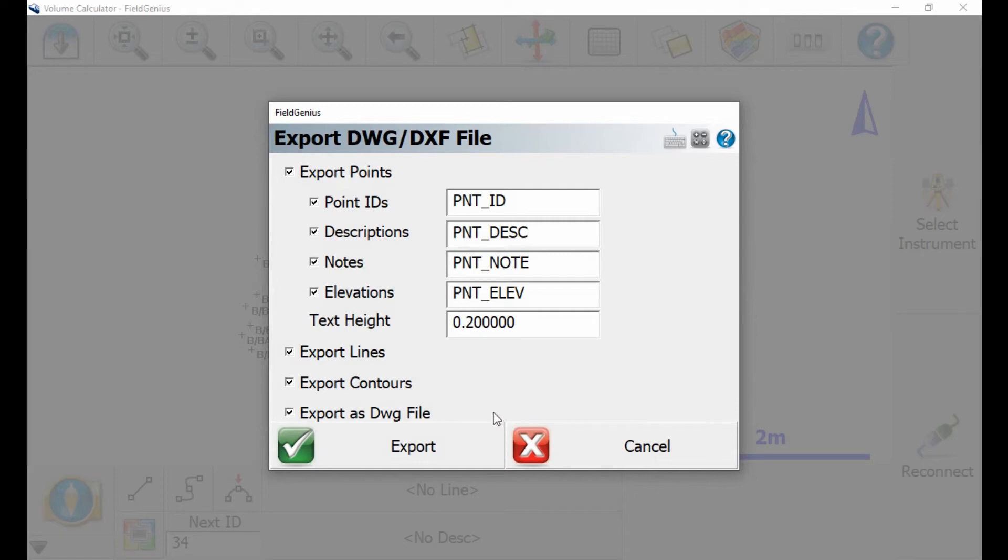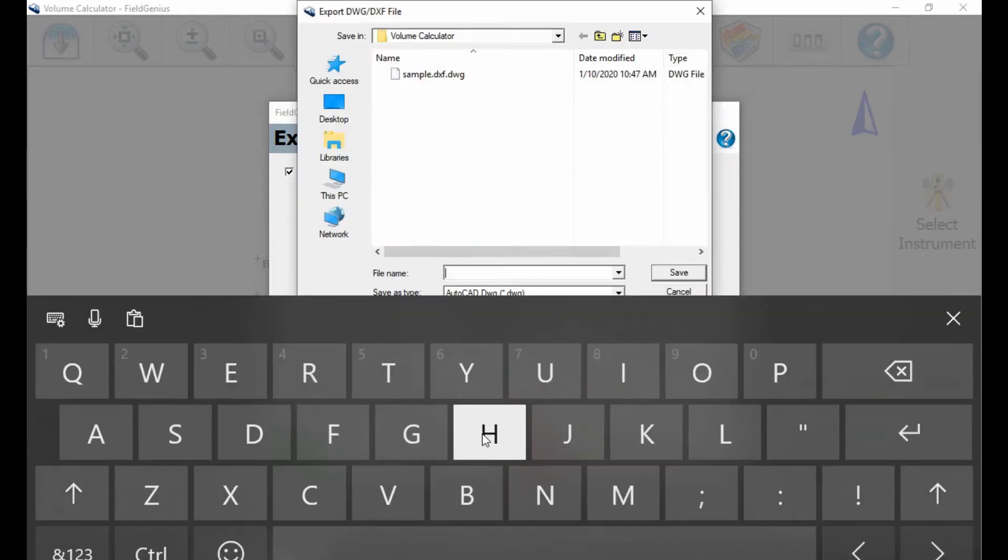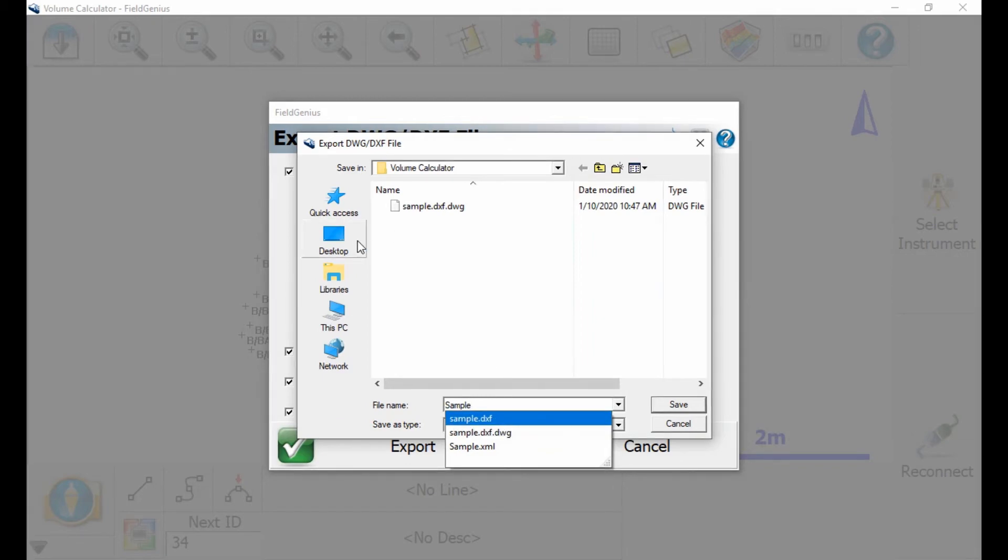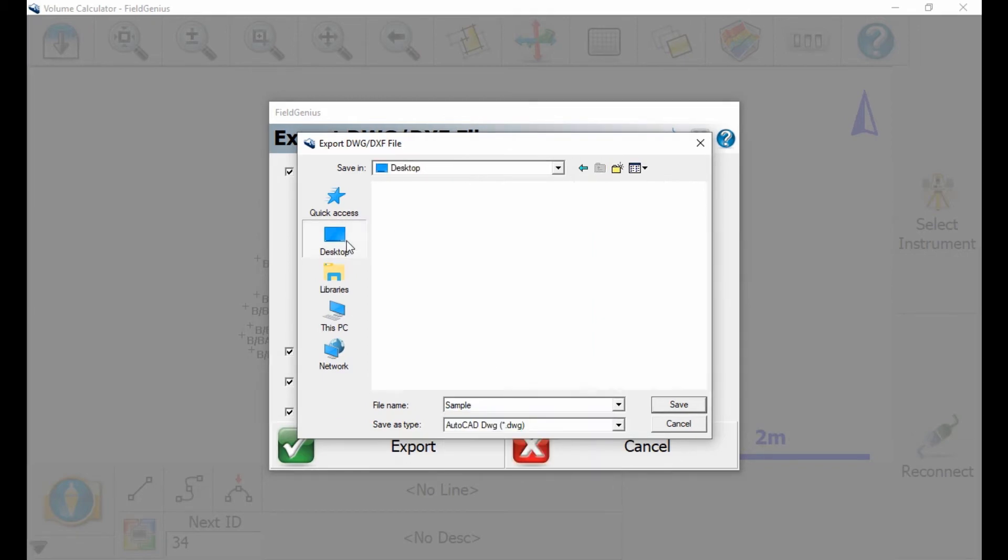And when that's all done, I'm going to hit Export, and that's going to bring up my menu that I can save it. In this case here, I'm going to name my file Sample, and then it automatically wants to save my file to my Field Genius folder. I don't want to do that, so I'm going to go to my desktop and actually save it to my desktop.